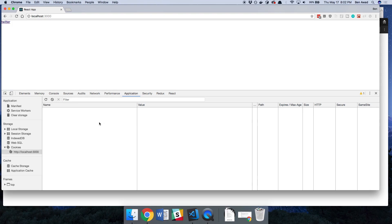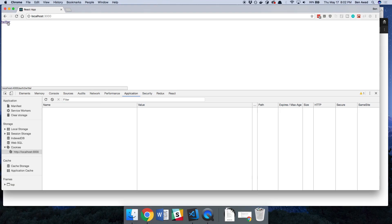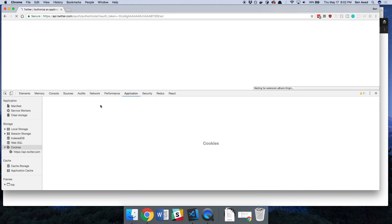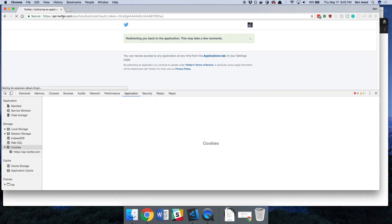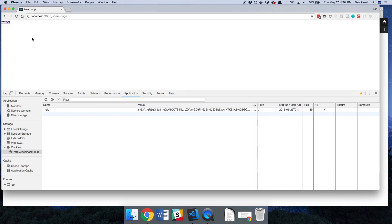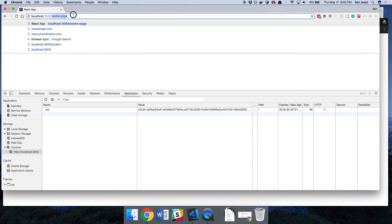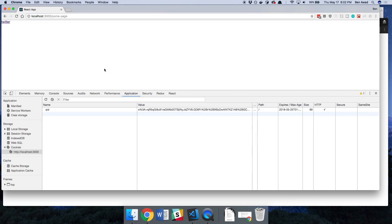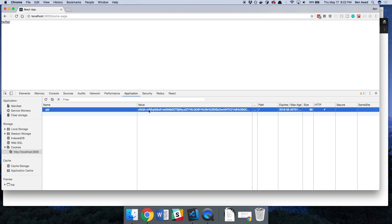So you'll notice right now my cookies are empty and when I click on Twitter it'll go ahead and take me to api.twitter for a second and it brings me back and notice how the URL changed I'm now on some page and then I also have the cookie now.